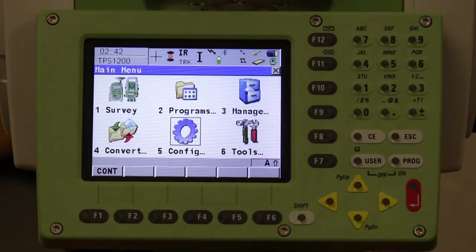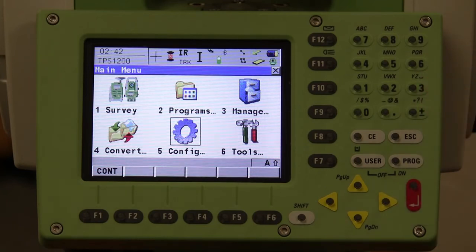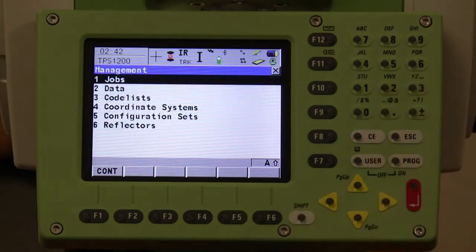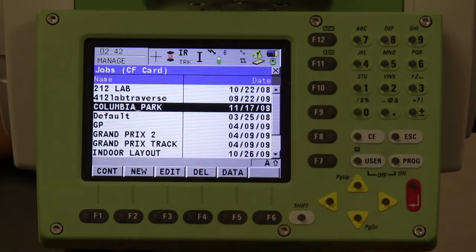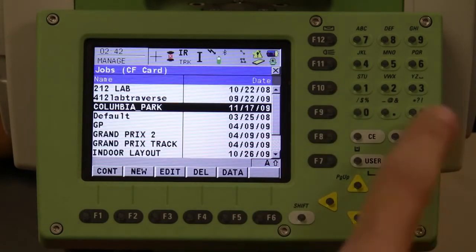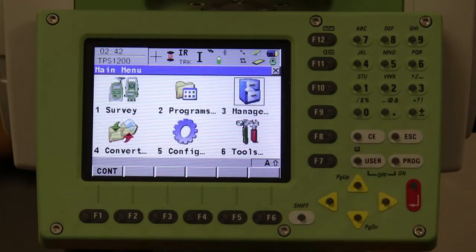The next way is to use the keypad numbers. If you want to go into management, which would be number three, select three to pull up the management options. To go further, if you want to go into jobs or data, hit one for jobs to pull up your different jobs. Escape goes to the previous menu, and pressing escape again brings you back to the main menu.